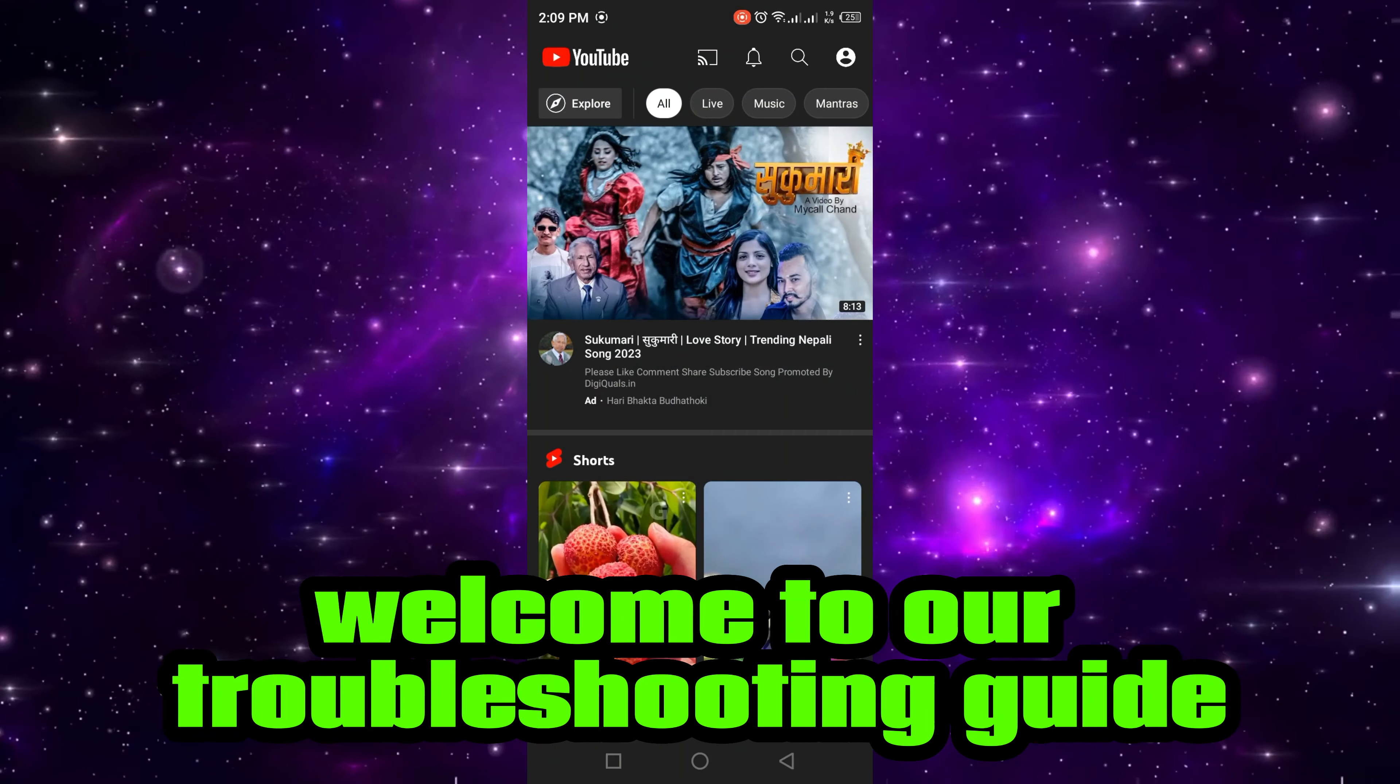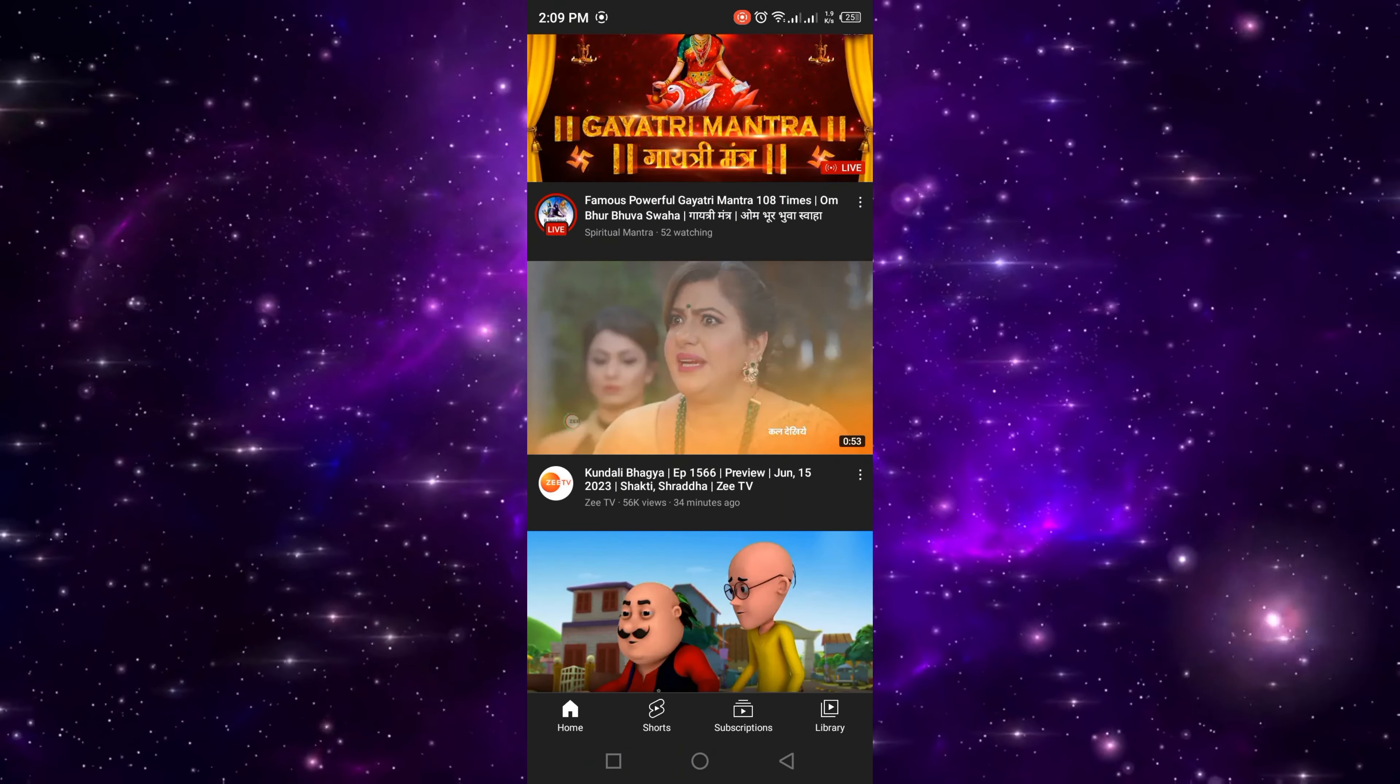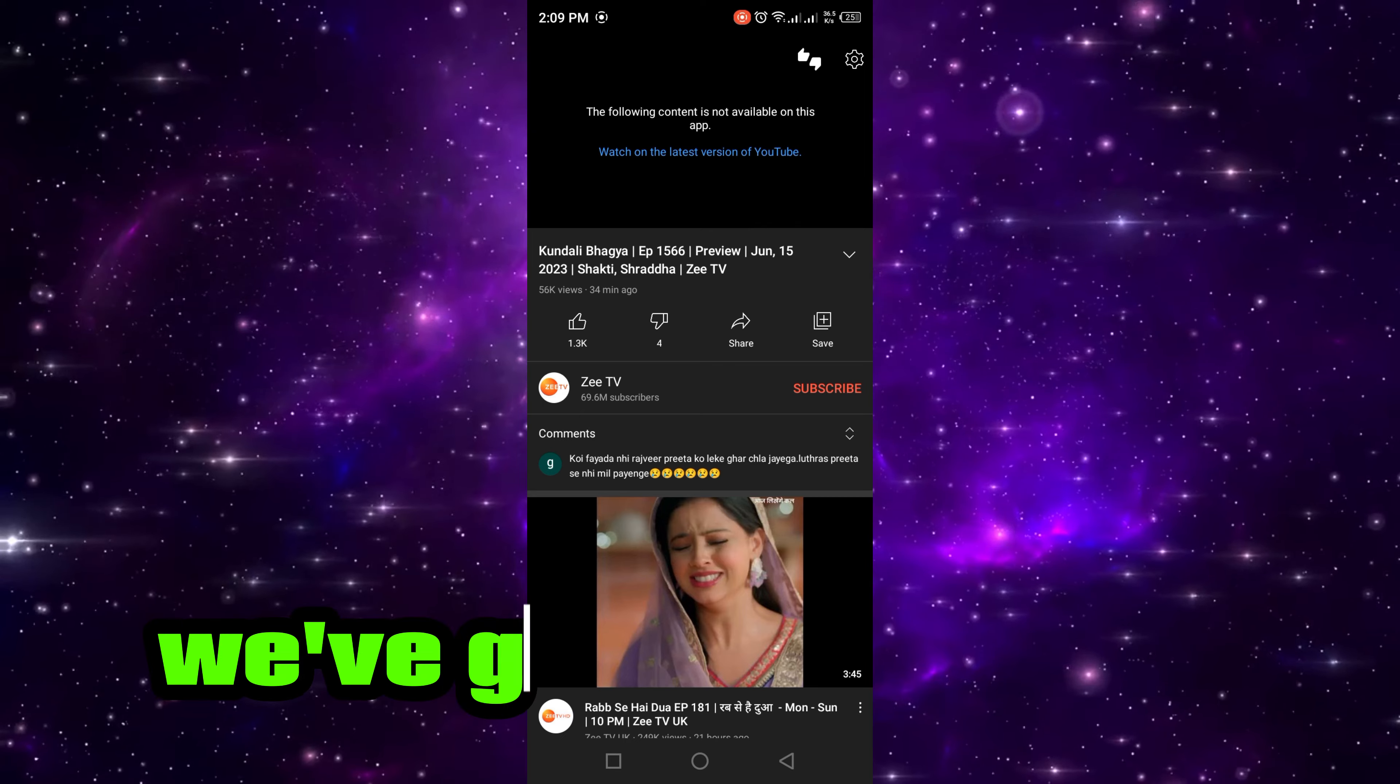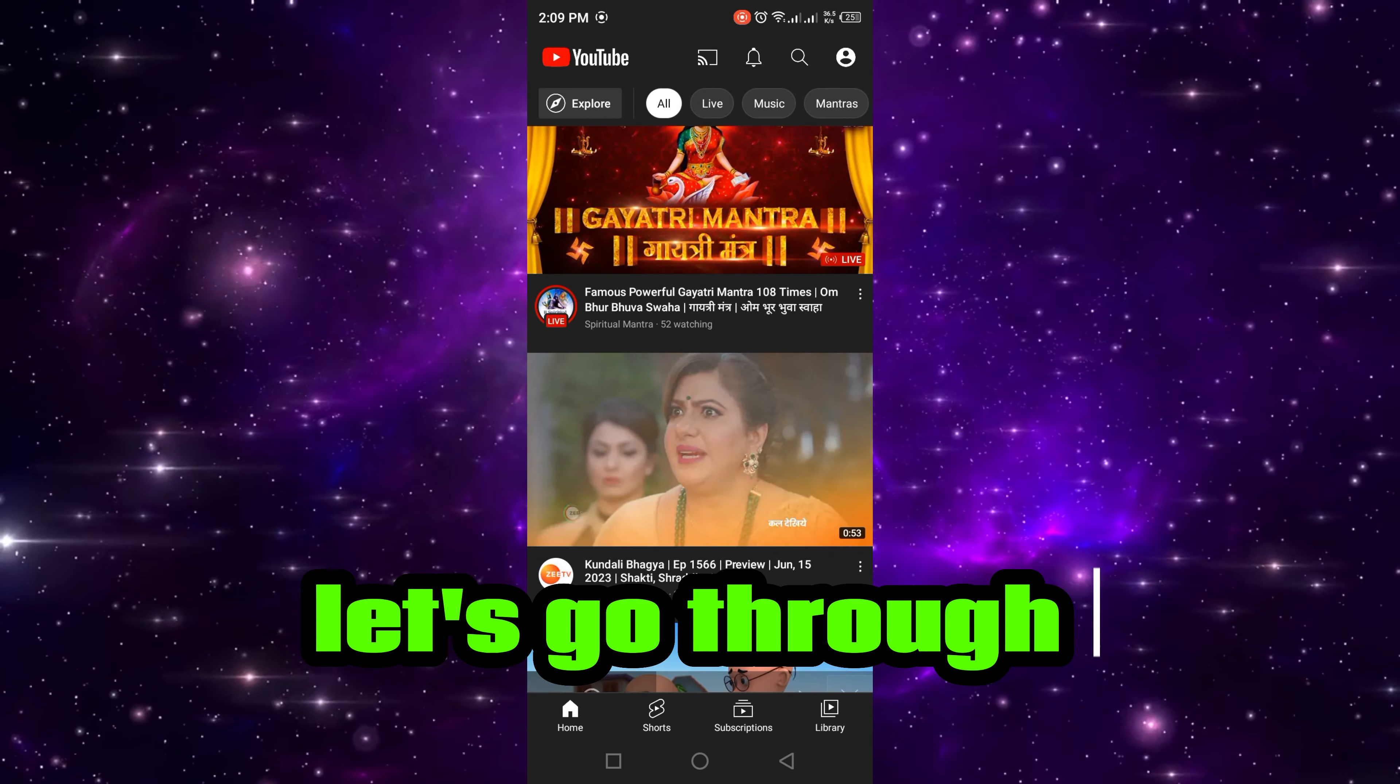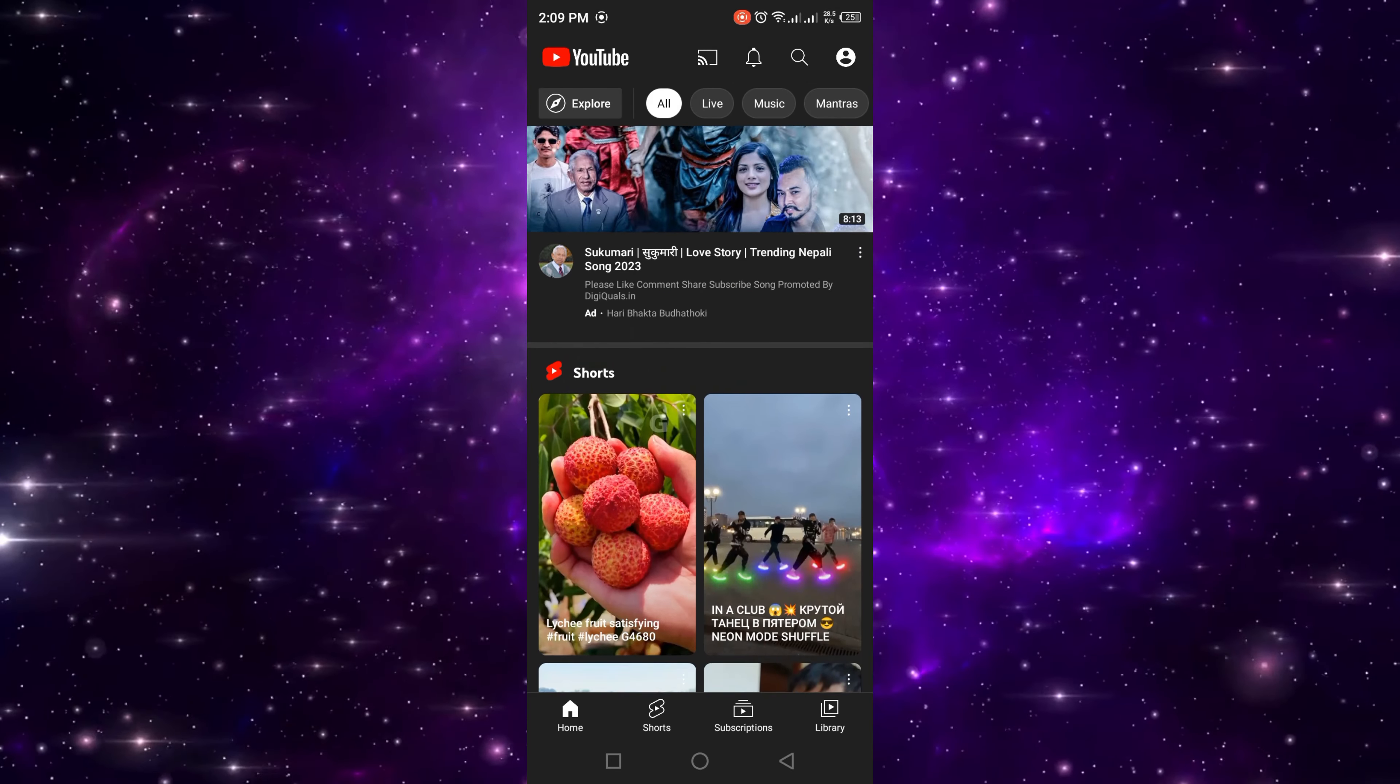Welcome to our troubleshooting guide for YouTube Vanced. If you're having issues with the app, we've got you covered. Let's go through some common solutions.